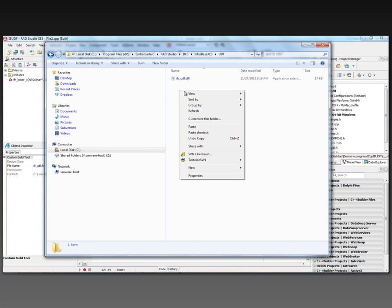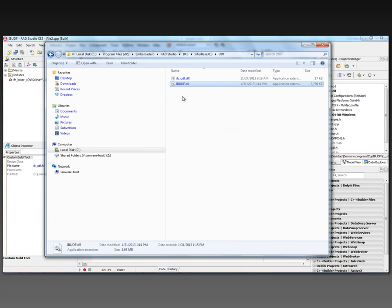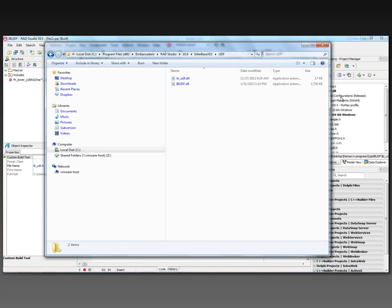Inside of here, we paste the DLL. So there's my IB_UDF, which is the DLL that I built for 64-bit.